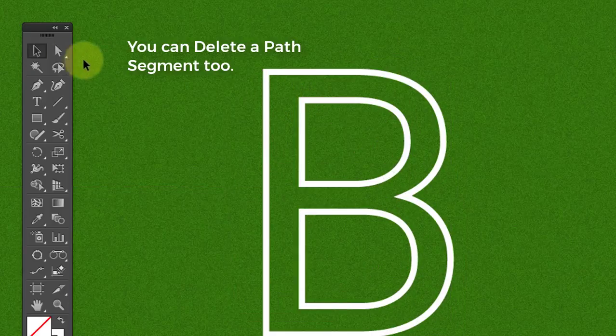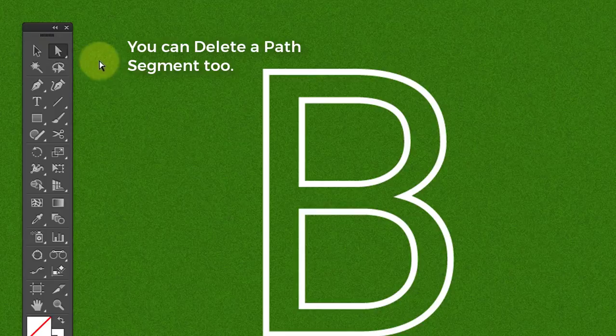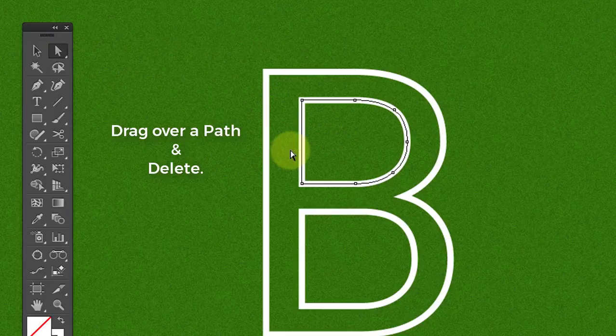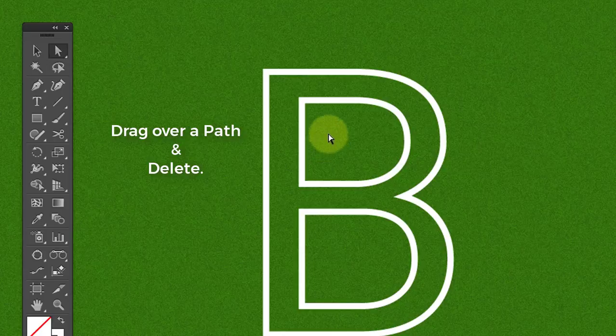You can delete a path segment too. Drag over a path and delete it.